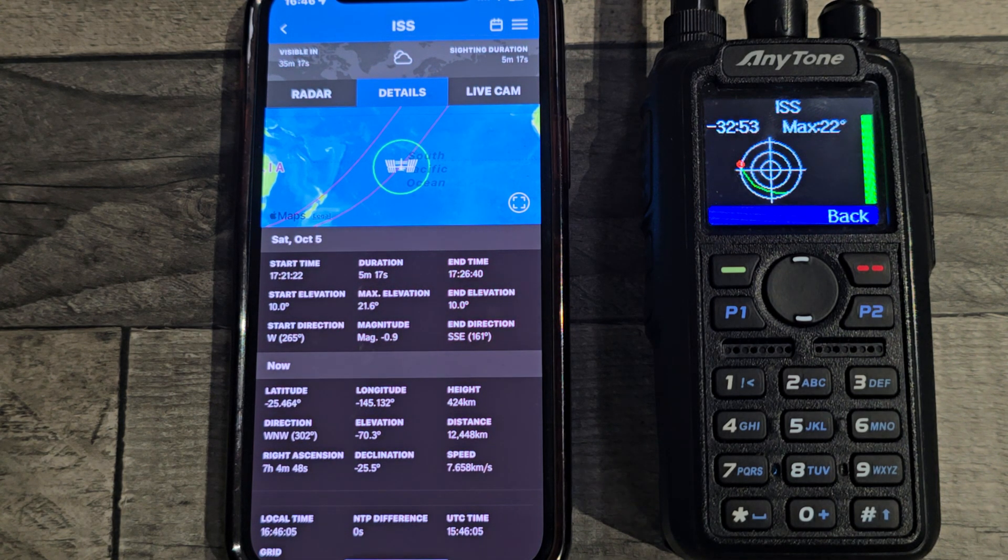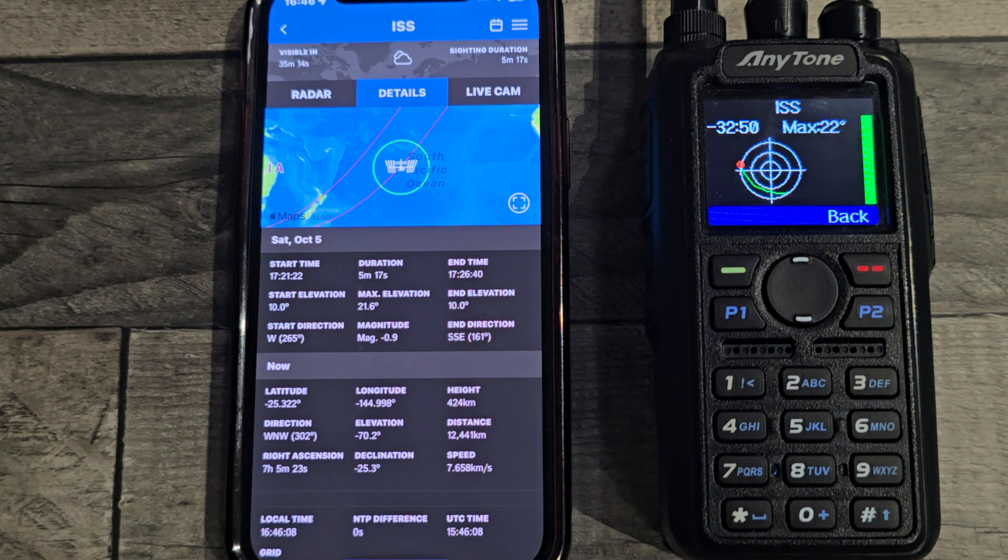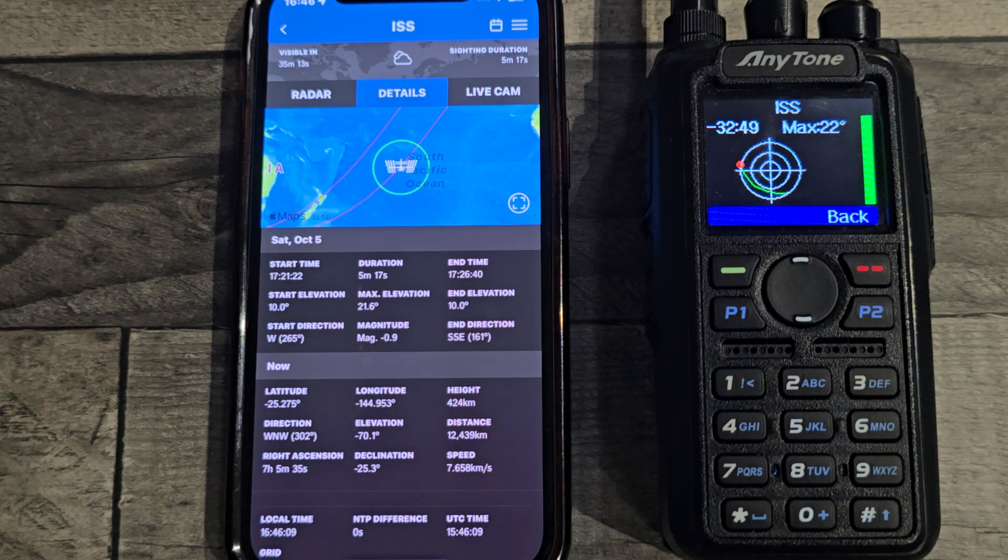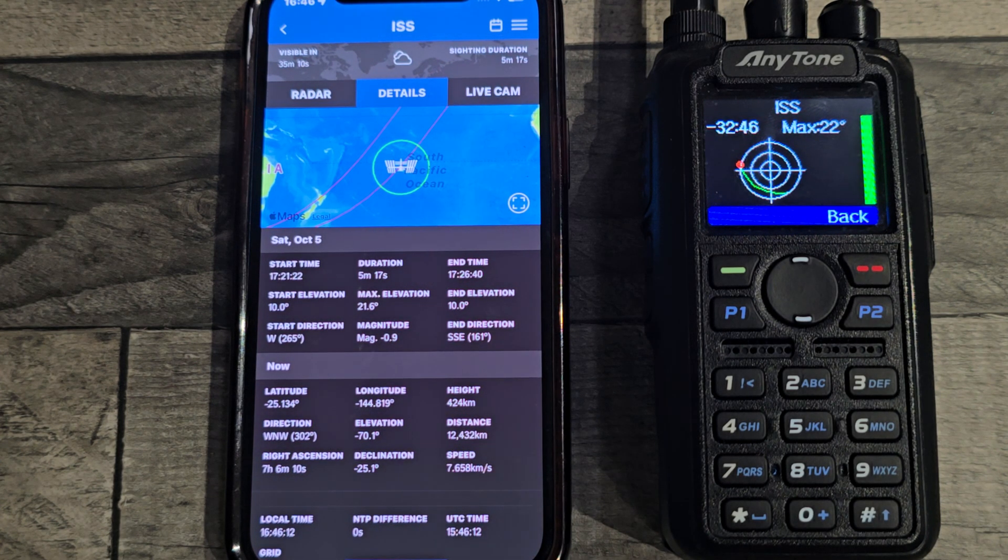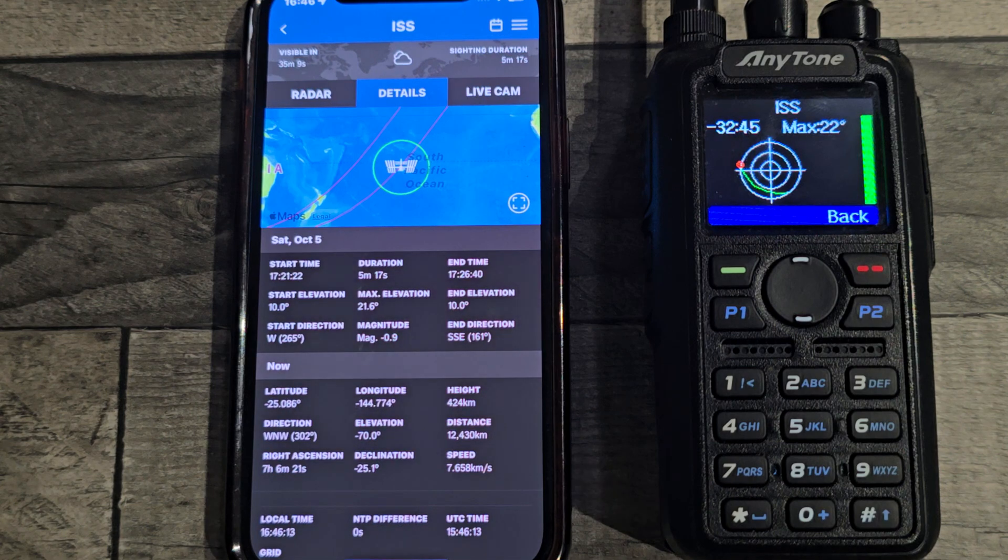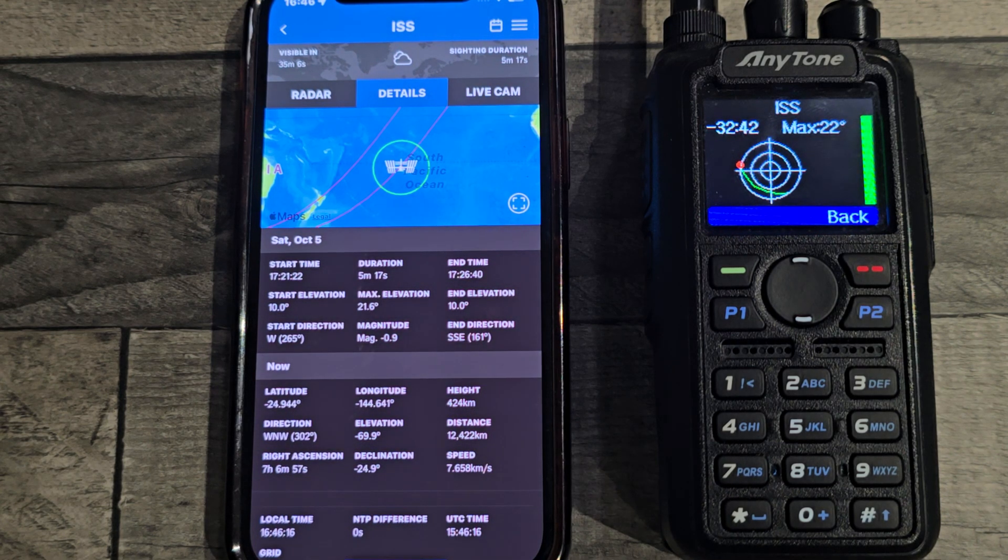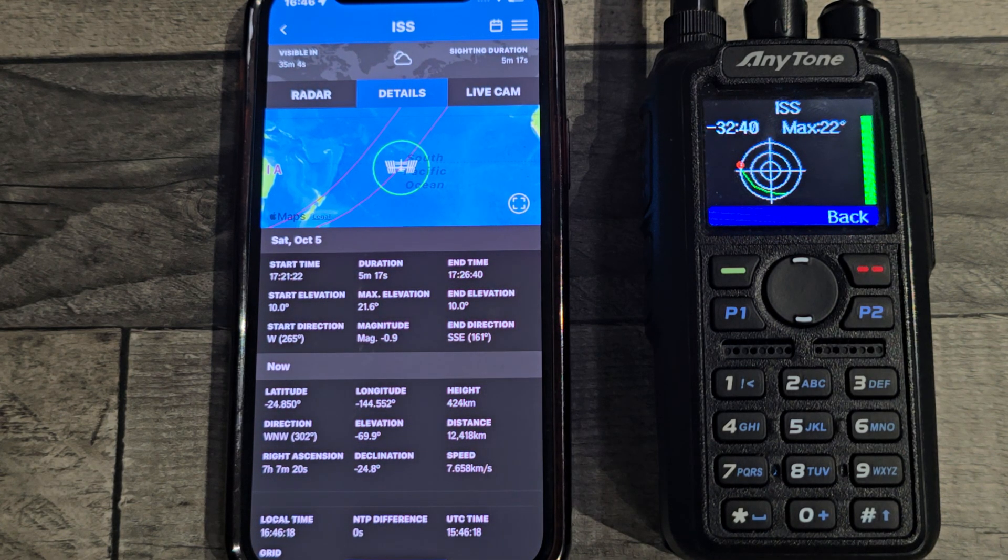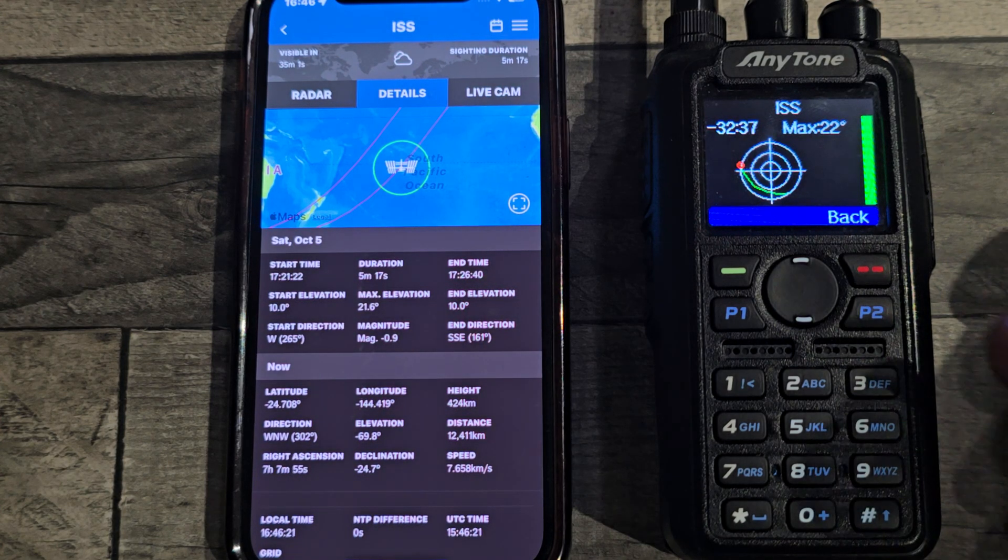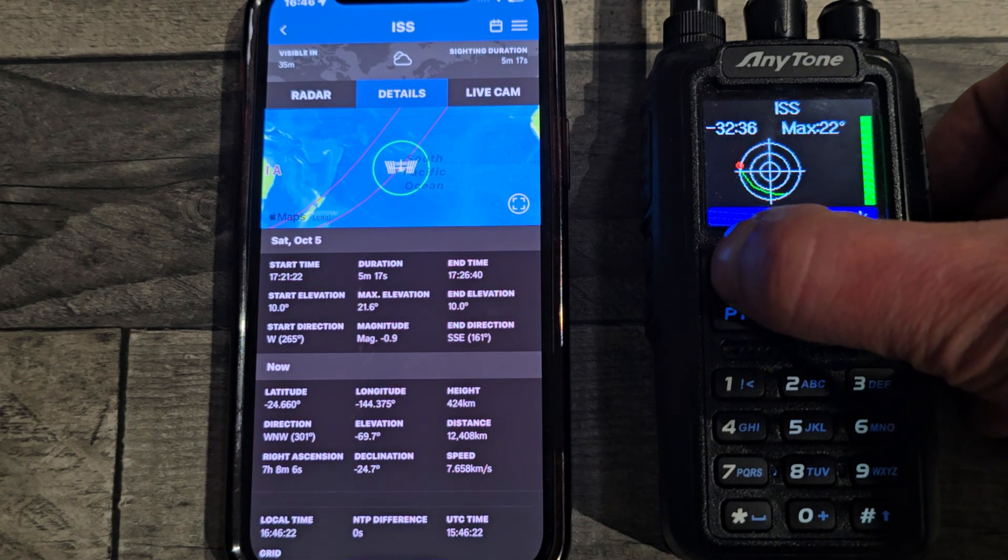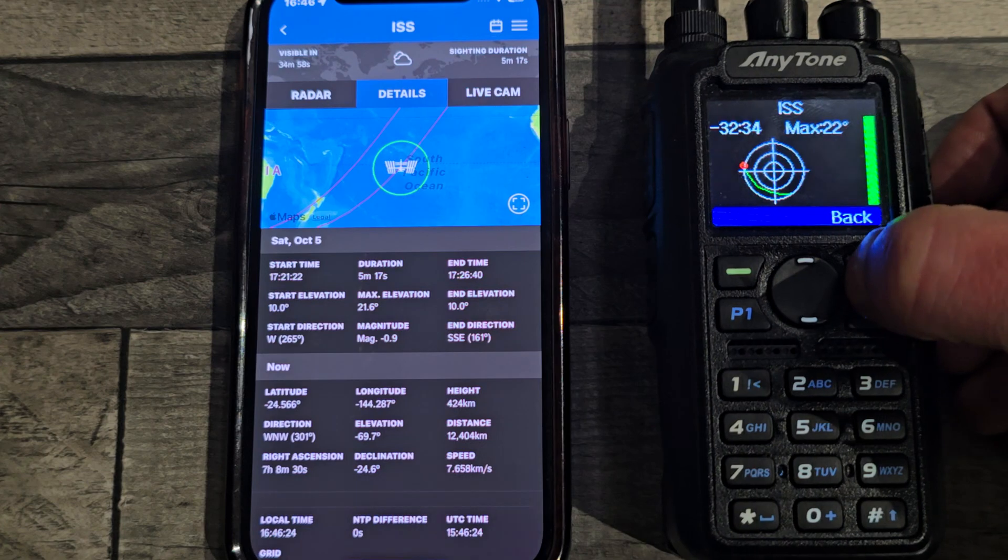You know, one of them might be a different elevation that it's announcing it with. So let's try a different satellite. We'll try SO-50, that's always a good one.